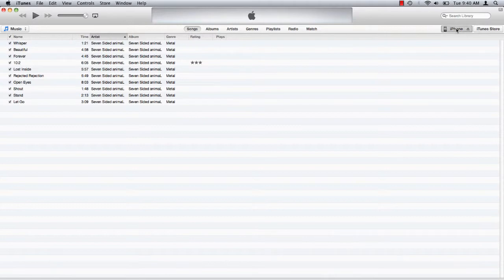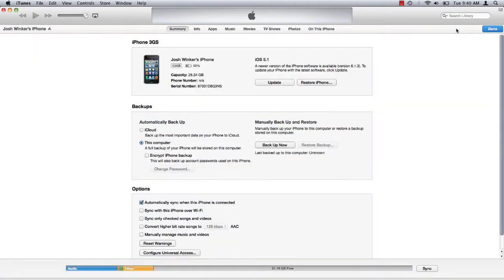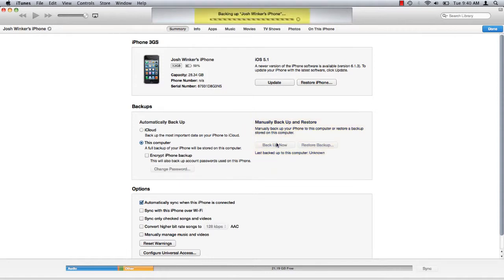For the purpose of this tutorial we will learn how to manually backup your iPhone. Click backup now and iTunes gets to work backing up your phone.